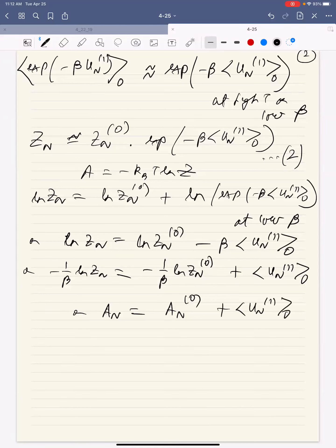If you multiply both sides by minus 1/beta, you get A_n equals A_n0 plus the average of U_n1 in the reference ensemble. This is what we showed last time. I also showed the parts behind the other terms that depend on beta. But the term that depends on beta to the power of zero, you can get trivially. If you want exact higher-order contributions, you have to go through the full algebra, but just for the dominant term in beta, it's actually very easy.